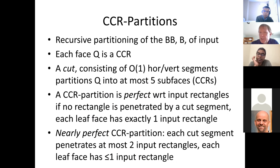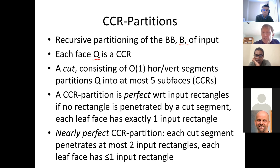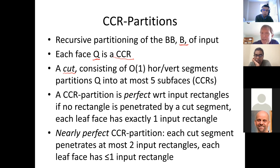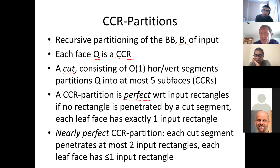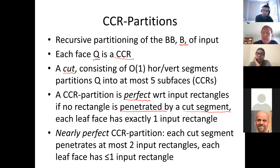A CCR partition is a recursive partitioning starting with the bounding box. Each face Q is a CCR. A cut consists of a constant number of horizontal and vertical segments that partition a CCR face into a constant number of sub-faces — five suffices in almost all cases. A CCR partition is perfect with respect to a set of input rectangles if no rectangle is penetrated by any cut segment and each leaf face has exactly one input rectangle, analogous to perfect BSPs.